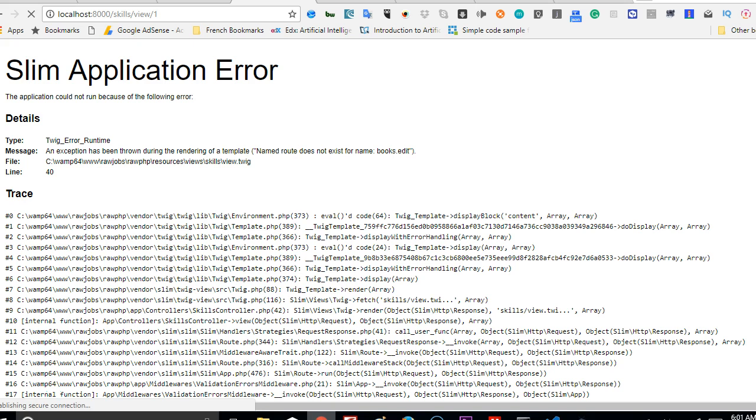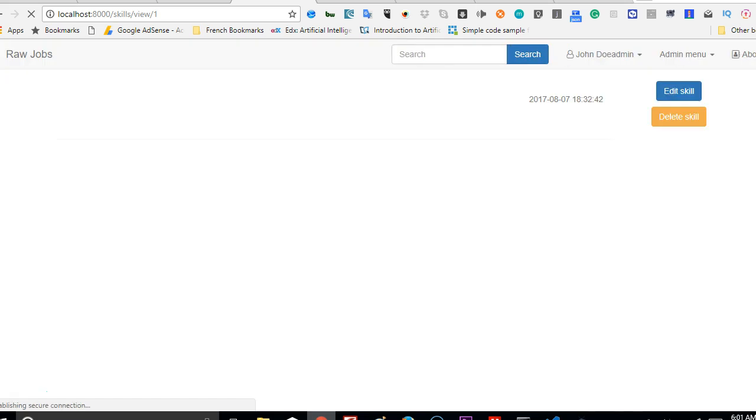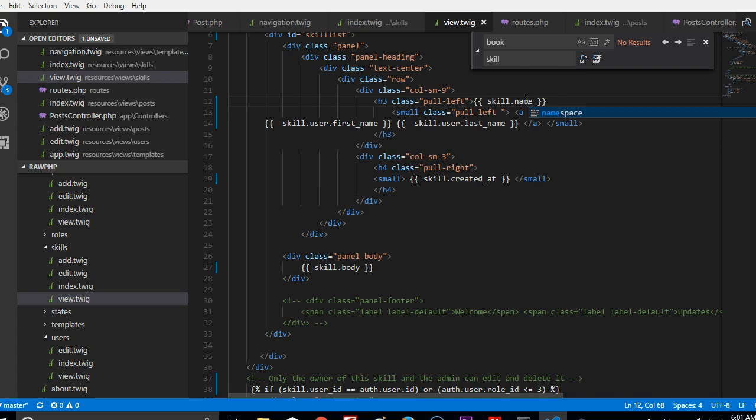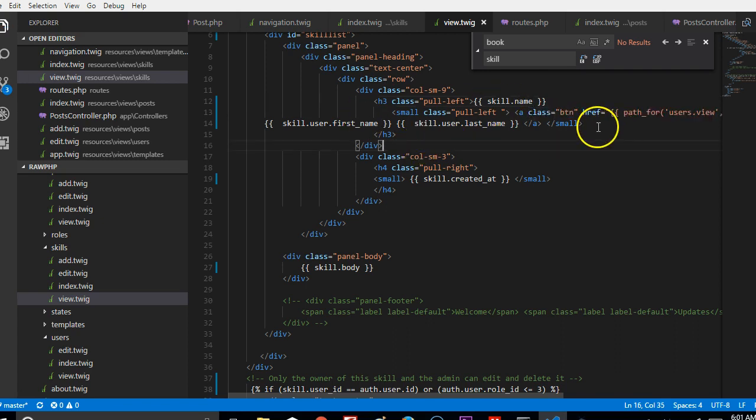We can refresh and come back to fix all the other minor details. As you can see, the errors are out but we're not seeing anything because we're calling the wrong fields. For instance, it's not skill title, it's skill.name.